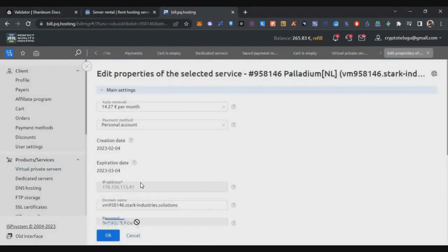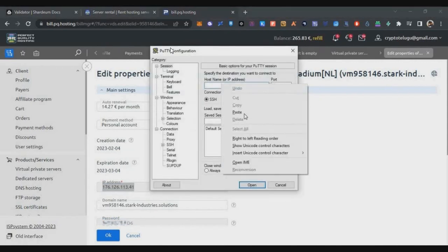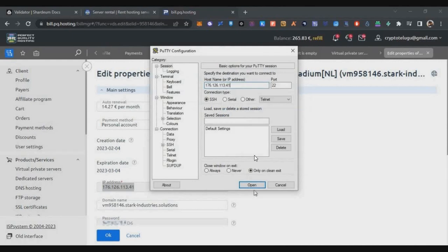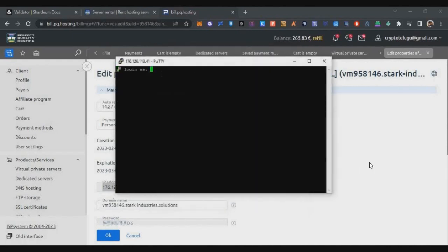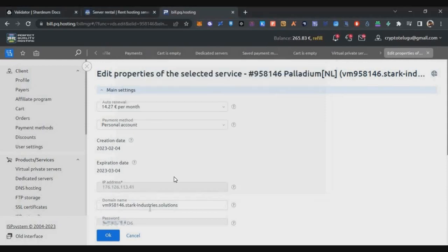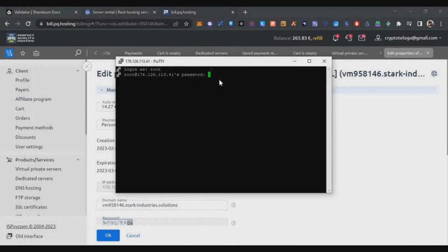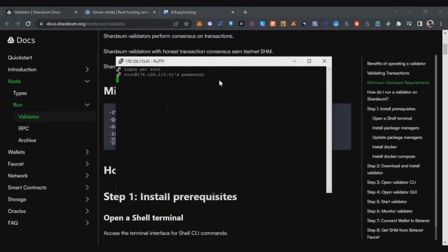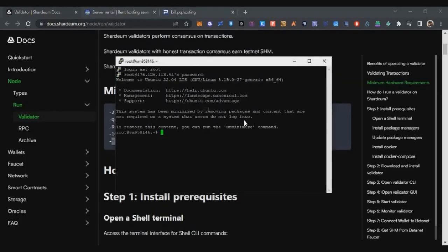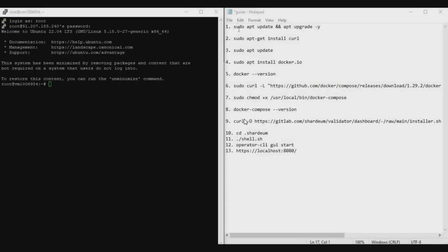Double-click on your VPS to see two important details: the IP address and the password — note those down. Copy the IP address, open PuTTY software on your desktop, paste it there, and click Open. Click Accept, enter 'root' as the user ID and press Enter. Copy the password from PQ Hosting, right-click on PuTTY to paste it, and press Enter. Your VPS will be loaded.